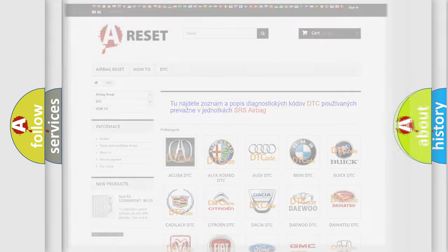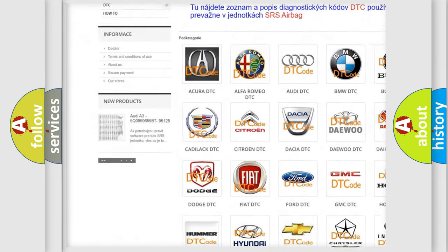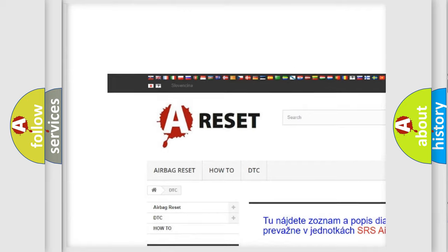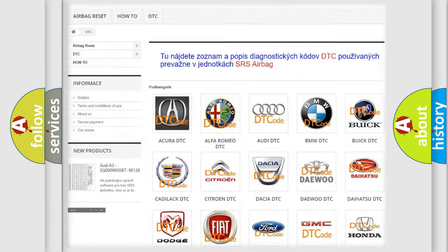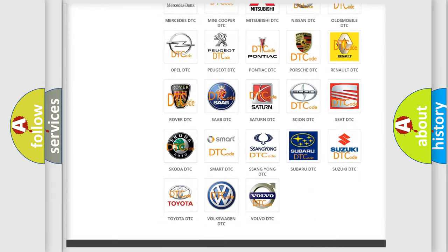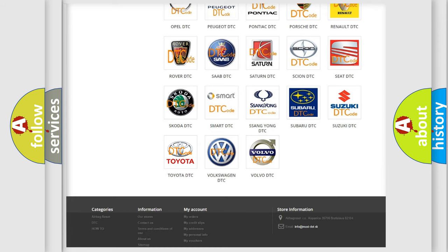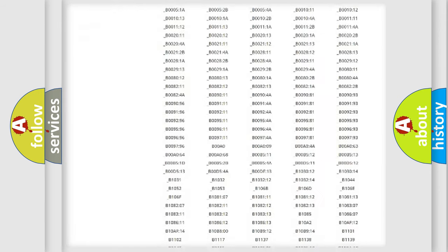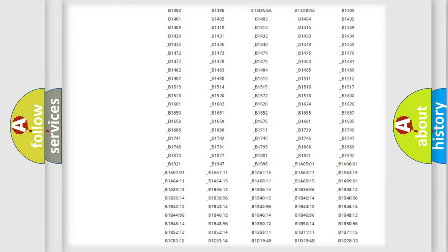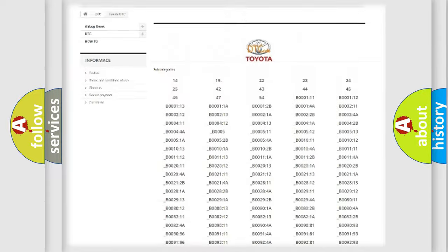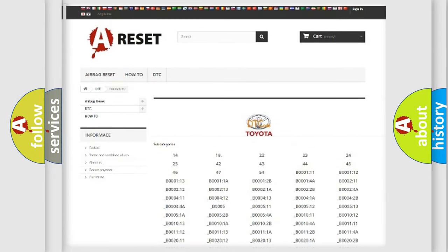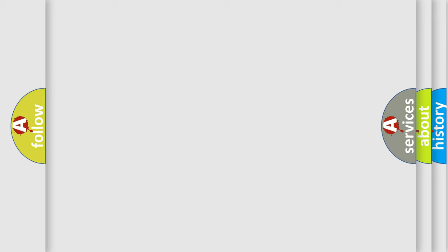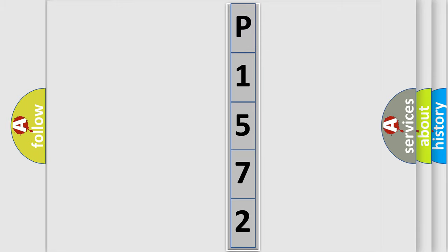Our website airbagreset.sk produces useful videos for you. You do not have to go through the OBD2 protocol anymore to know how to troubleshoot any car breakdown. You will find all the diagnostic codes that can be diagnosed in Toyota vehicles, and many other useful things. The following demonstration will help you look into the world of software for car control units.